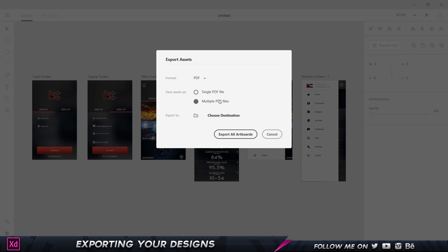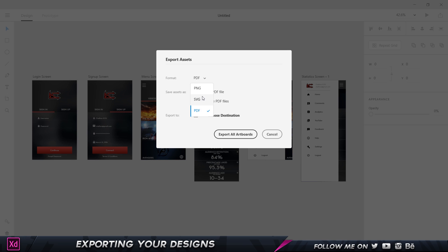If you choose multiple PDF files, we're going to get each artboard as a separate PDF file. I can go and choose my destination and choose export all artboards. If I click on single PDF file, it's going to select all the artboards and put them into one PDF file. Pretty simple.